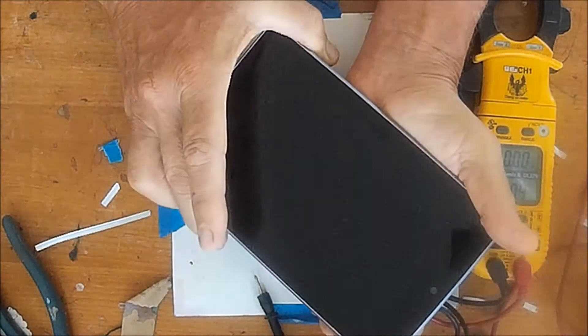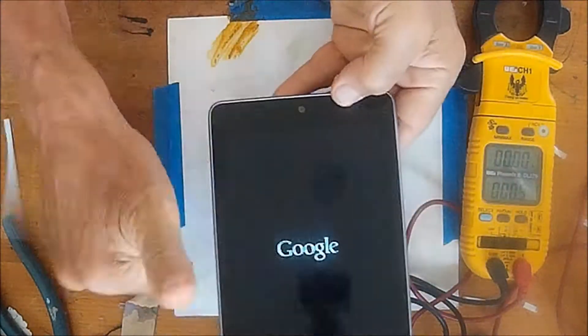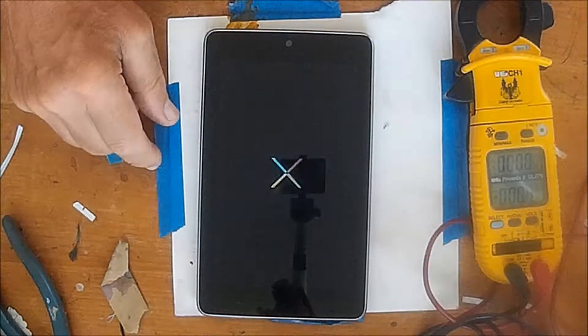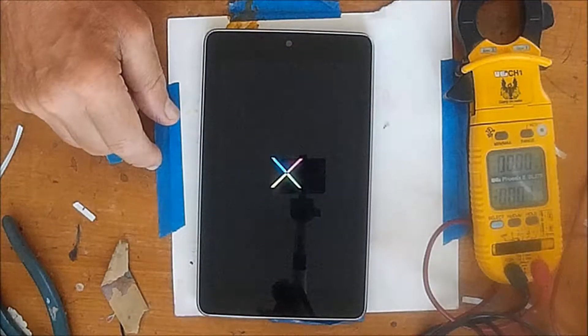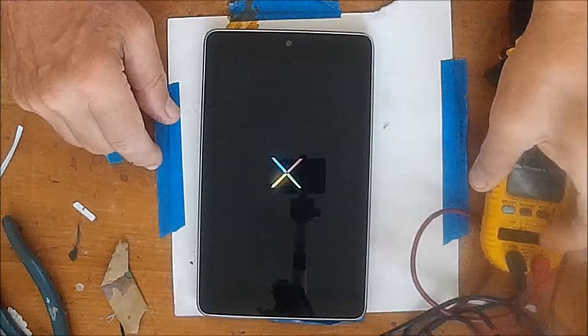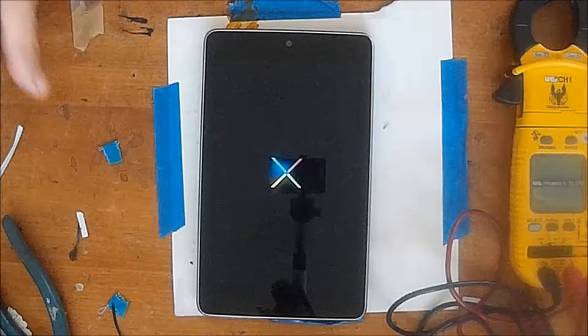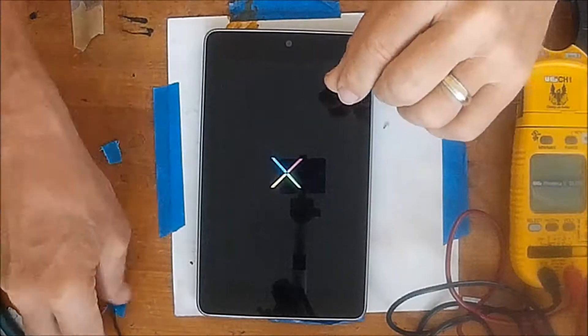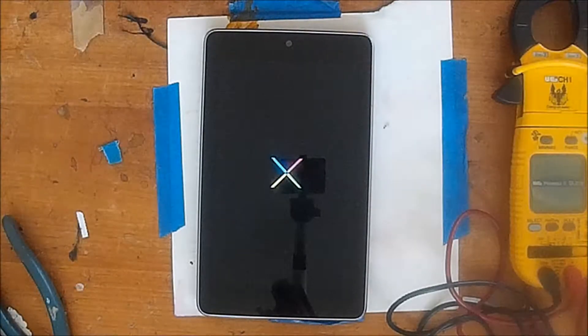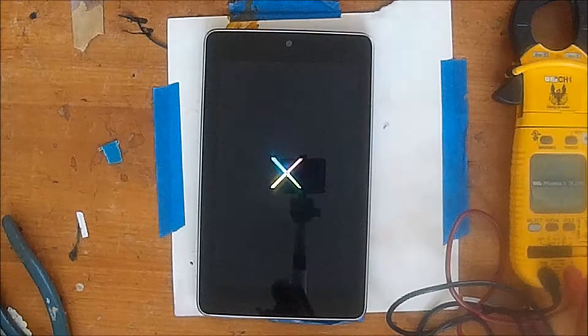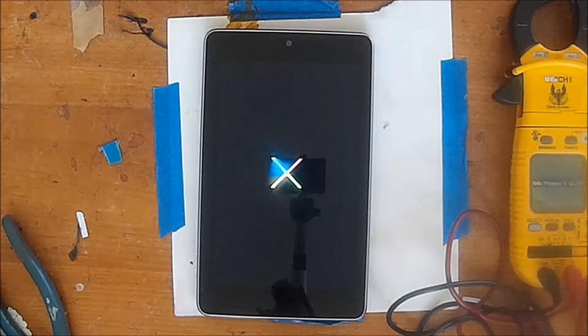And quite happily there's a Google logo pops up and it's booting. And that's what we want. So it worked, basically. And so the quandary is, will it charge?